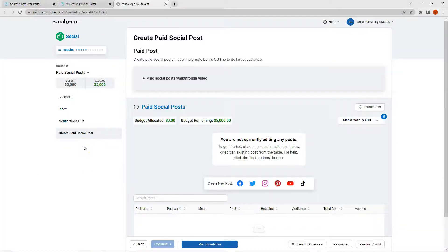Before we create our paid social posts, I have a couple of reminders for round six. Number one: make sure you do not have any spelling, punctuation, or grammar errors in your posts. If you have any of these errors, you will be ranked lower than your classmates that do not have any. The algorithm in Stukent does take into account spelling, punctuation, and grammar. So please double check and make sure everything is correct before you hit run simulation.